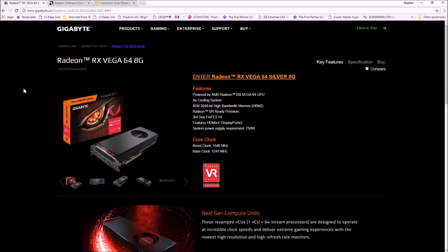Now we're going to do the benchmark. Thank you again for watching this review of the Radeon RX Vega 64 8 gig air cool version by Gigabyte, not the silver but the black version.